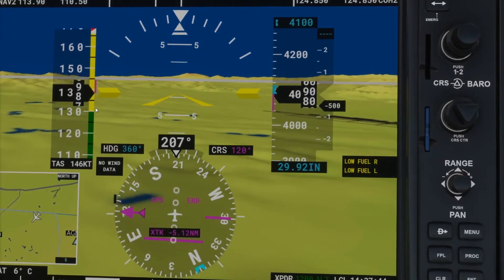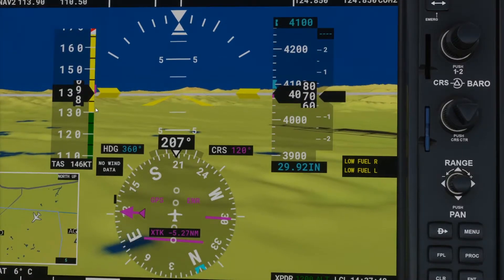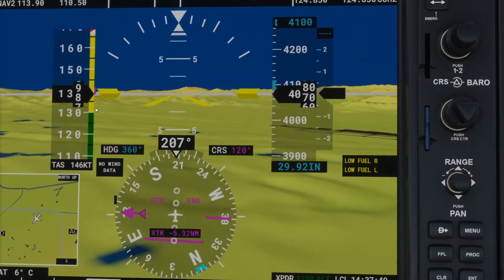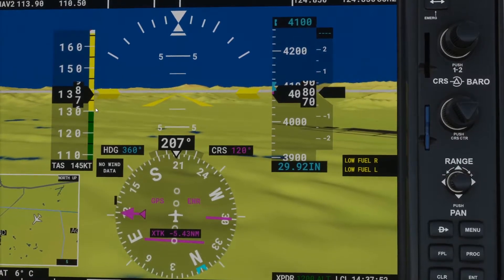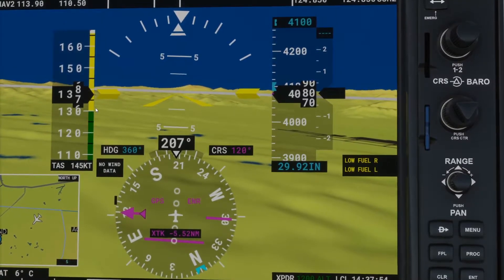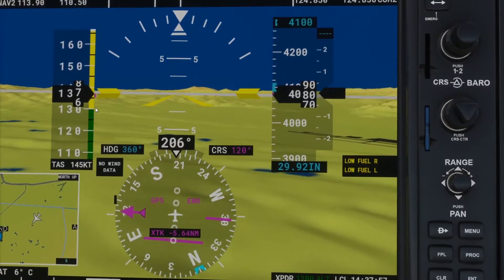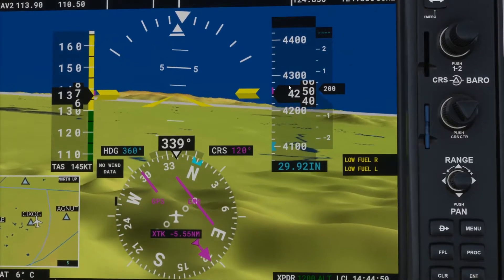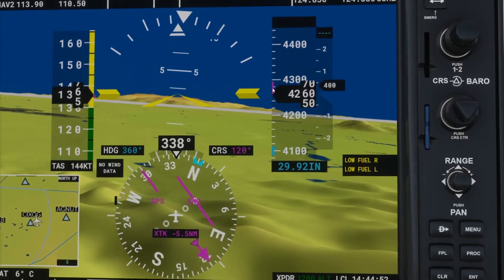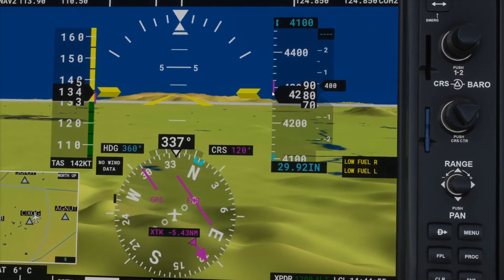The trend vector lines are not the first thing you should look at for identifying if you're climbing, turning, or slowing down. They are references, but not the first place to look. One thing to mention before we move on: these trend vector lines do not show up on steam gauge instruments.